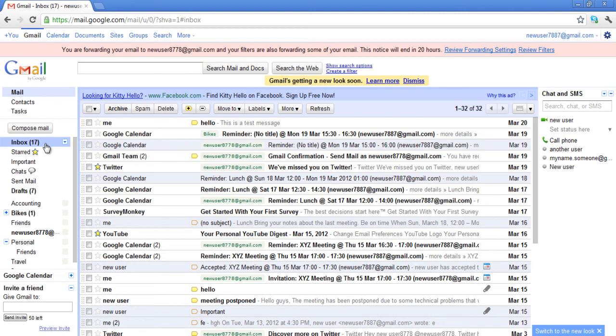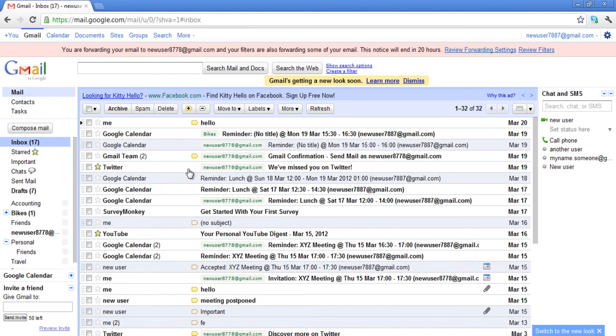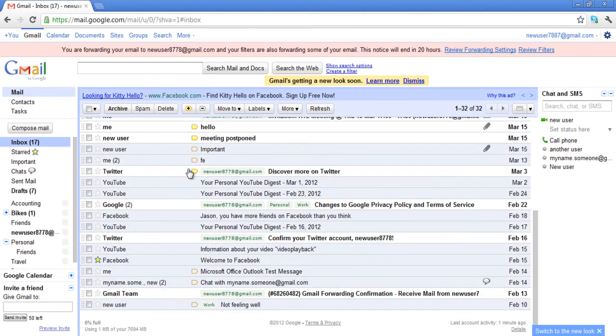Now the email messages in your inbox will only contain the subject of the email along with the date and time.